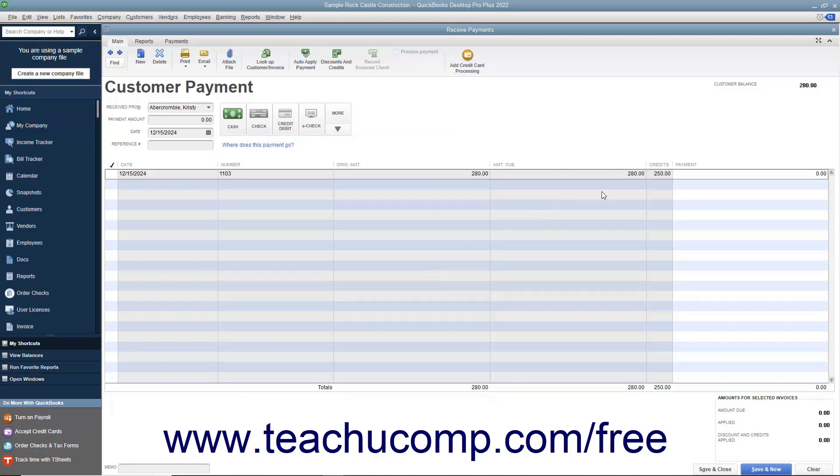The credit amount applied will appear in the Credits column at the bottom of the window. You can then finish receiving customer payment as needed within the Received Payments window.